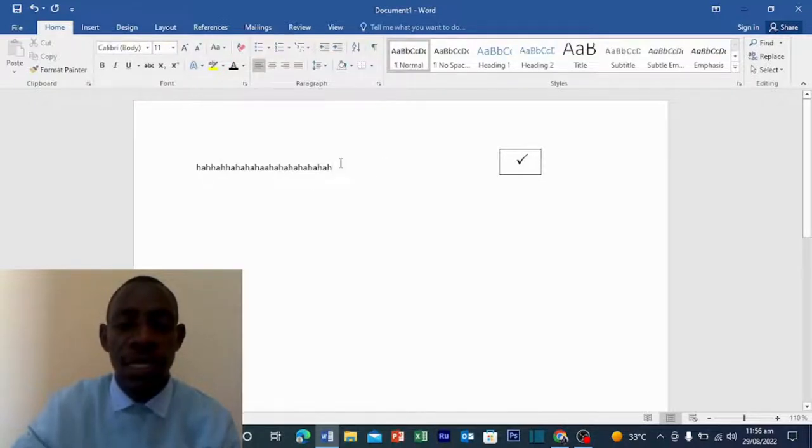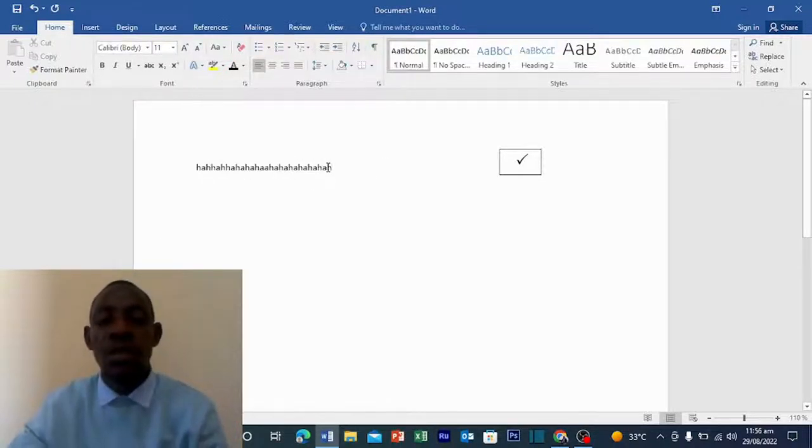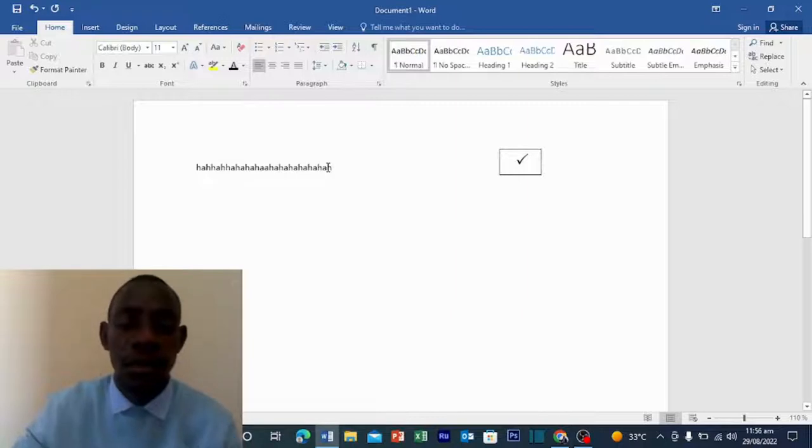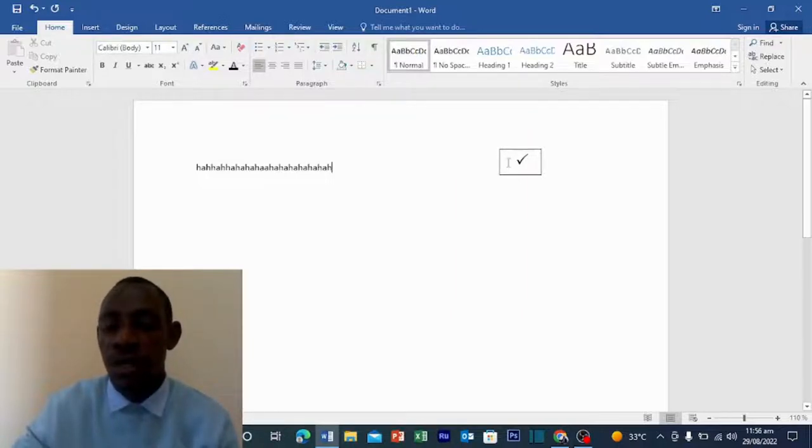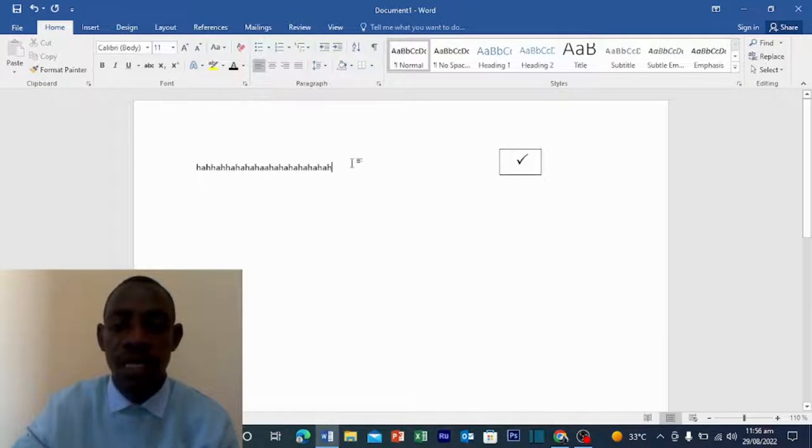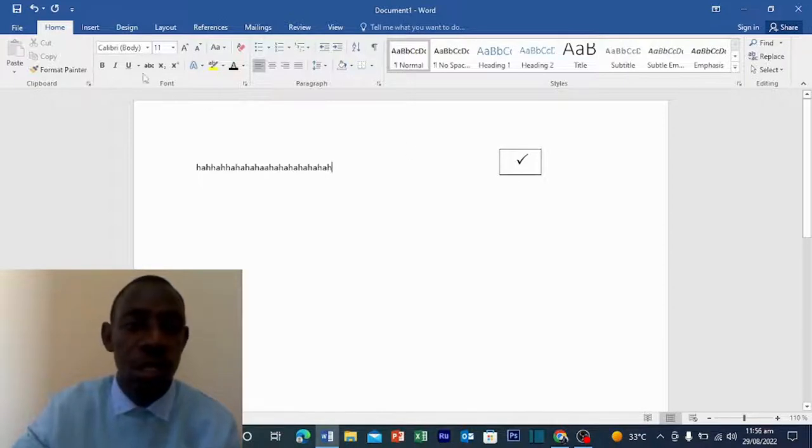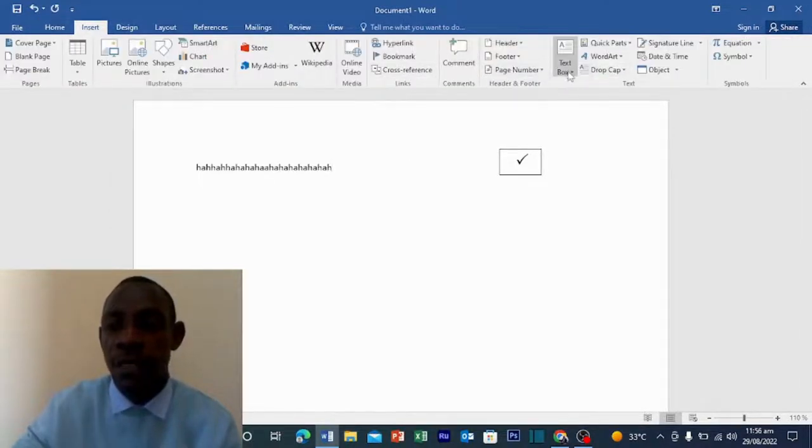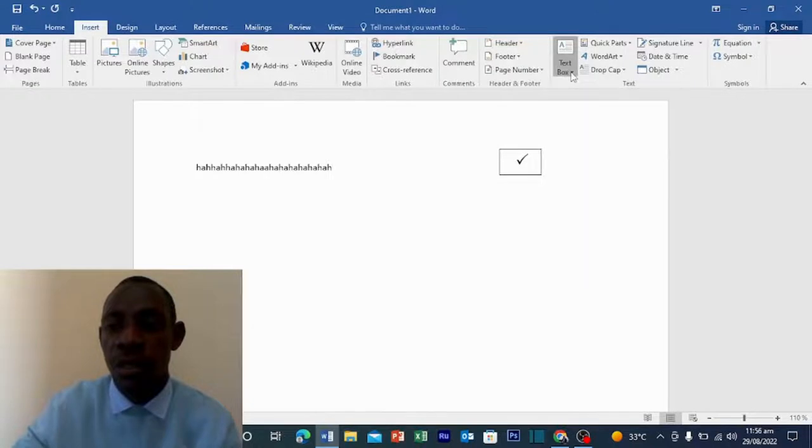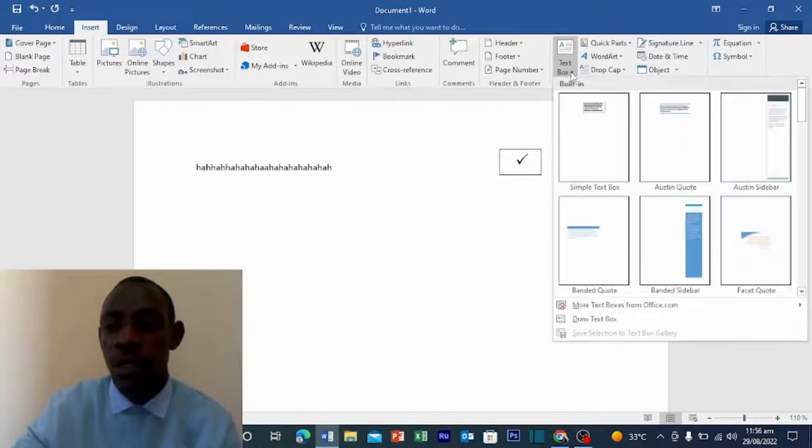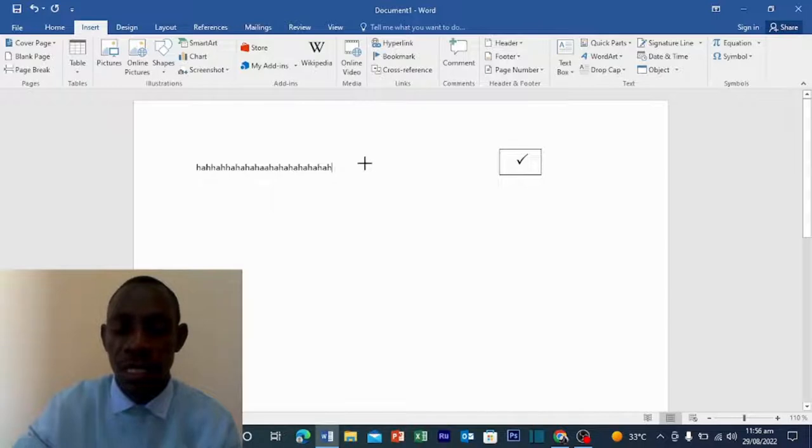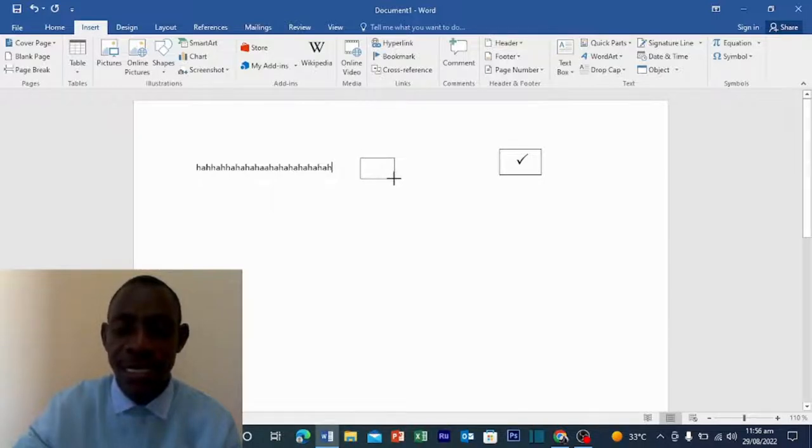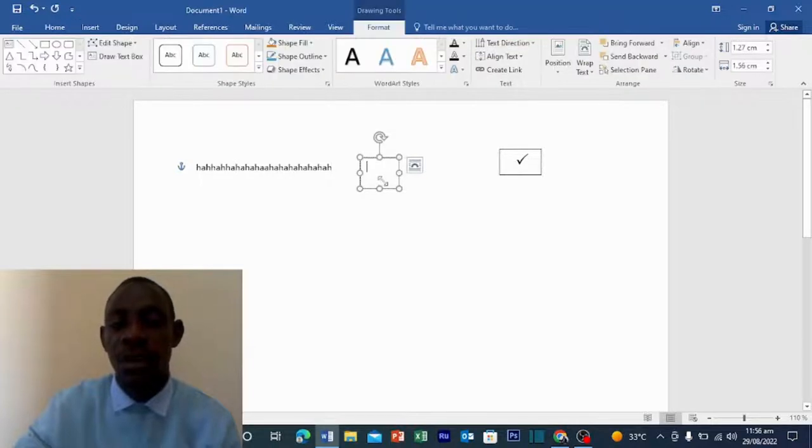So first of all, when you are done typing your text or your statement or your sentence, the easiest way to create a box is using a text box where you go to Insert, then Text Box, whereby you just come and draw so that you can create a nice one that you want. So let's go draw one.